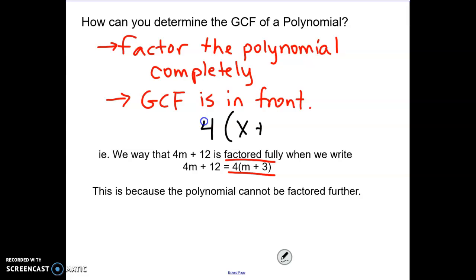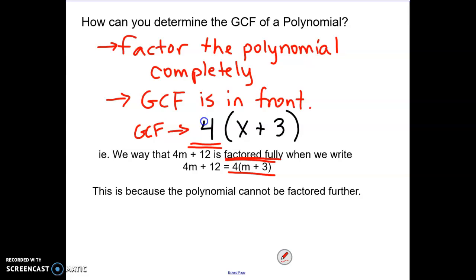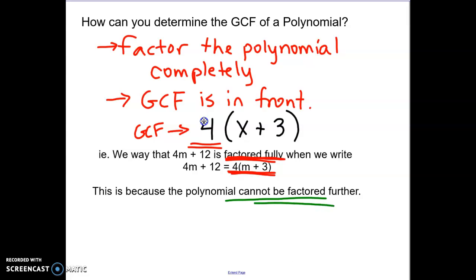We say that 4n plus 12 is factored fully when we write it as 4 in brackets times x plus 3. This is because the polynomial cannot be factored any further. In arithmetic, we multiply factors together to form a product — for example, 4 times 7 gives us 28. But factoring is removing one of those two factors and writing it again as its factors, saying 28 is 4 times 7.